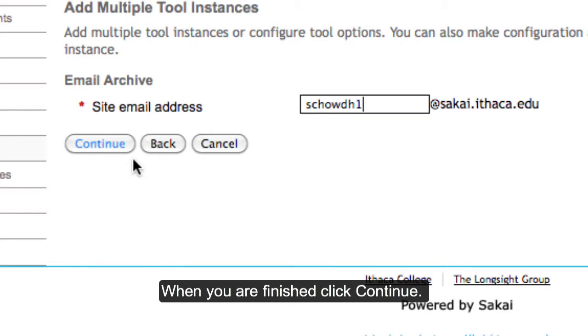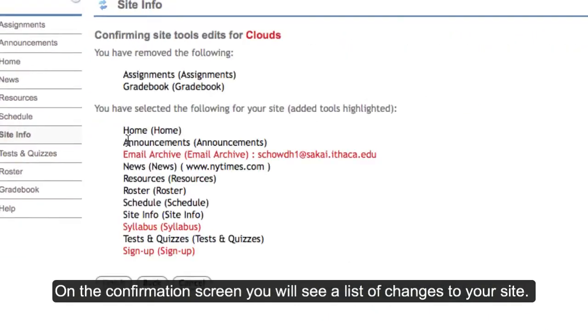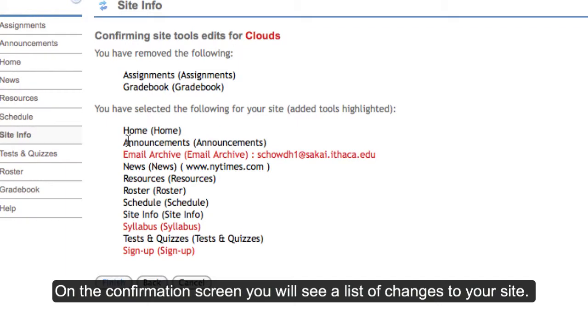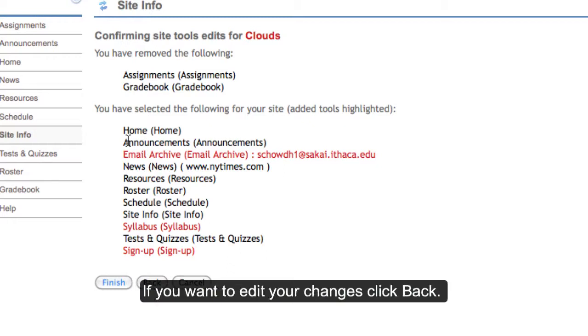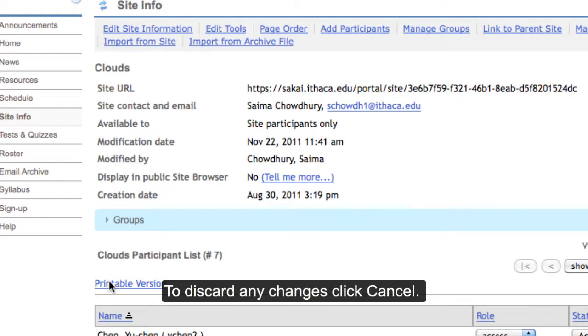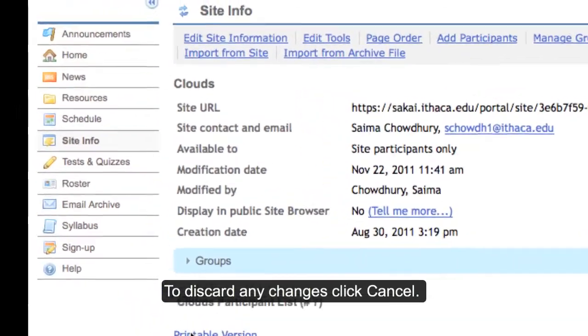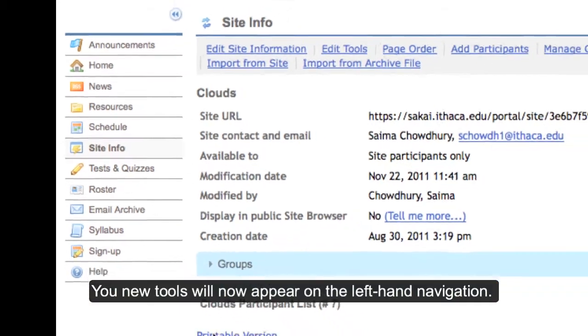When you are finished, click Continue. On the confirmation screen, you will see a list of your site's tools and any changes you've made. If the list is accurate, click Finish. To edit your changes, click Back or click Cancel to exit without saving your changes. Your new tools will now appear in the menu bar.